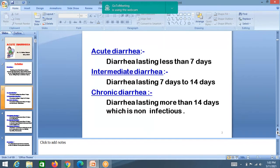Diarrhea is classified as acute diarrhea, intermittent diarrhea, chronic diarrhea, and persistent diarrhea. Acute diarrhea lasts less than seven days. Diarrhea lasting seven to fourteen days is intermittent diarrhea. Chronic diarrhea is when diarrhea persists for more than fourteen days and is non-infectious.